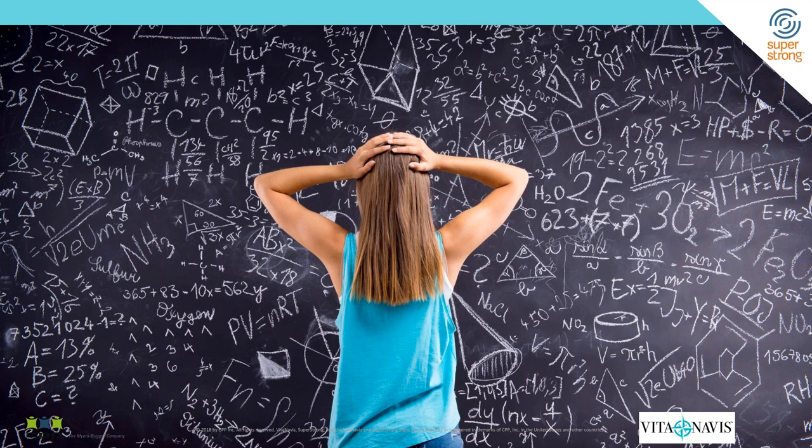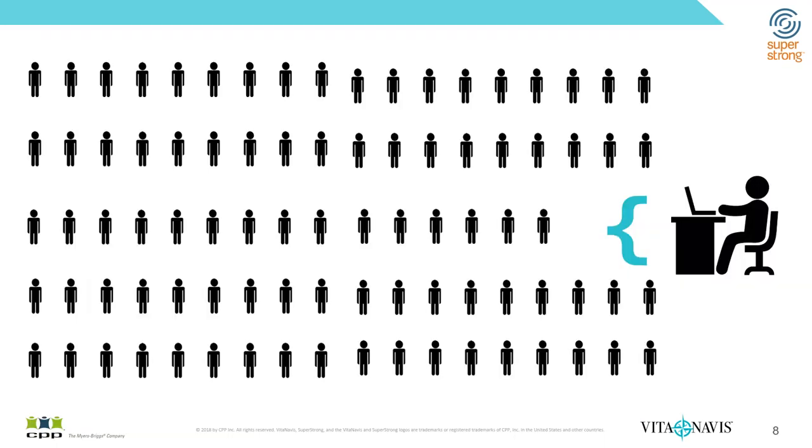And so students are really on option overload, as we like to call it. To compound that, we found that it's even more challenging for students to try to figure out what path to take because they often have challenges in meeting face to face with advisors or counselors on campus.